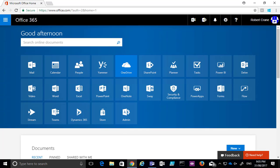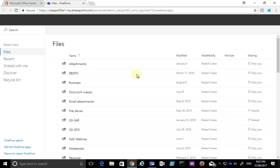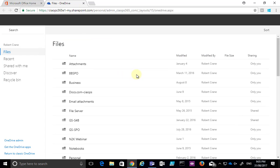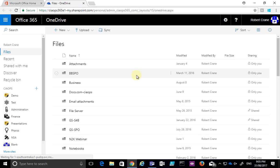The first thing we need to do is navigate to our OneDrive for Business, which we can do from the tile on the homepage in our Office 365 environment. Once I select that, it will open my OneDrive for Business and list all my files and folders.